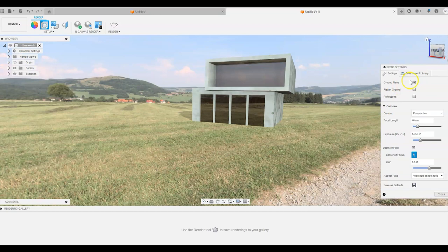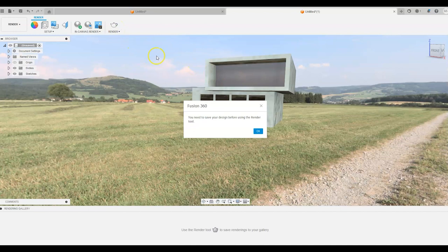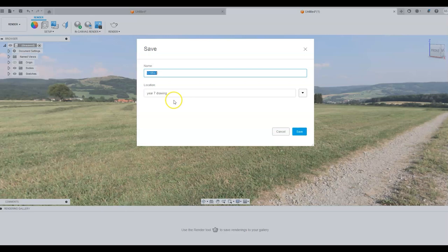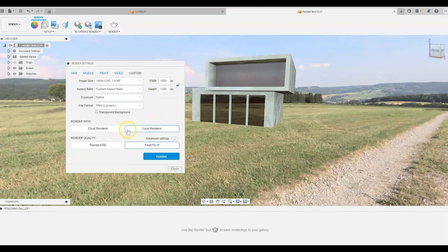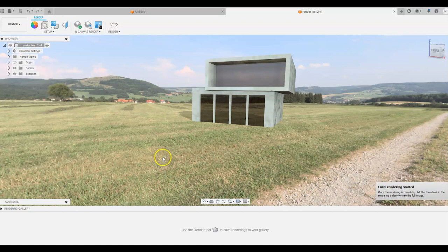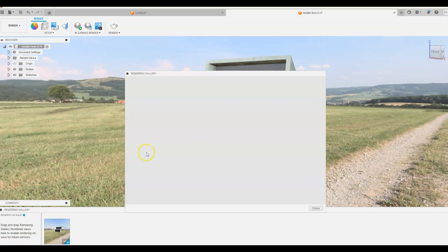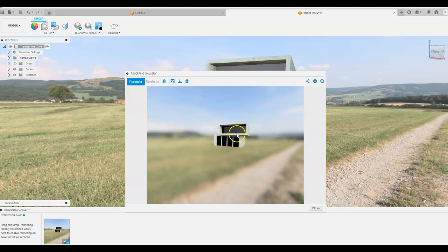Now once we've done that, we can actually go into render and it brings up our render settings. I need to save my design first, I'm just going to save that. I'll save that into my U10. I'm going to do our render settings, image size, pick a size here. I'll just use the local renderer exposure. Render that. We'll let that render out. And then once it's rendered out, we can actually open up the image.